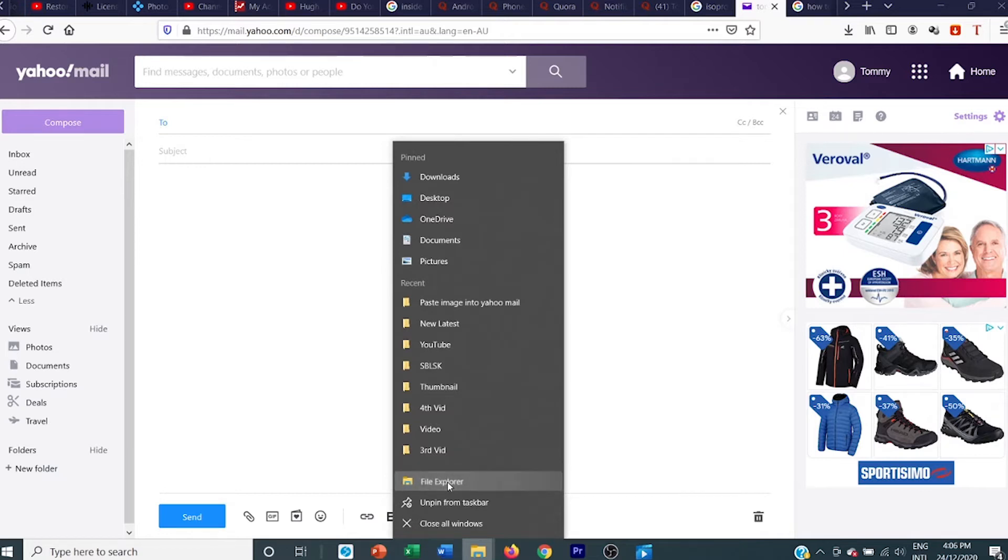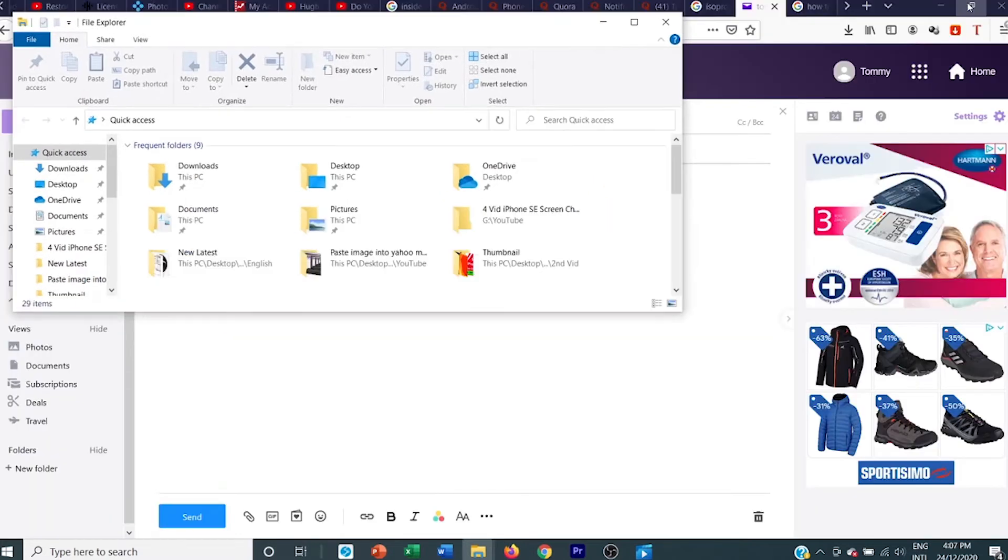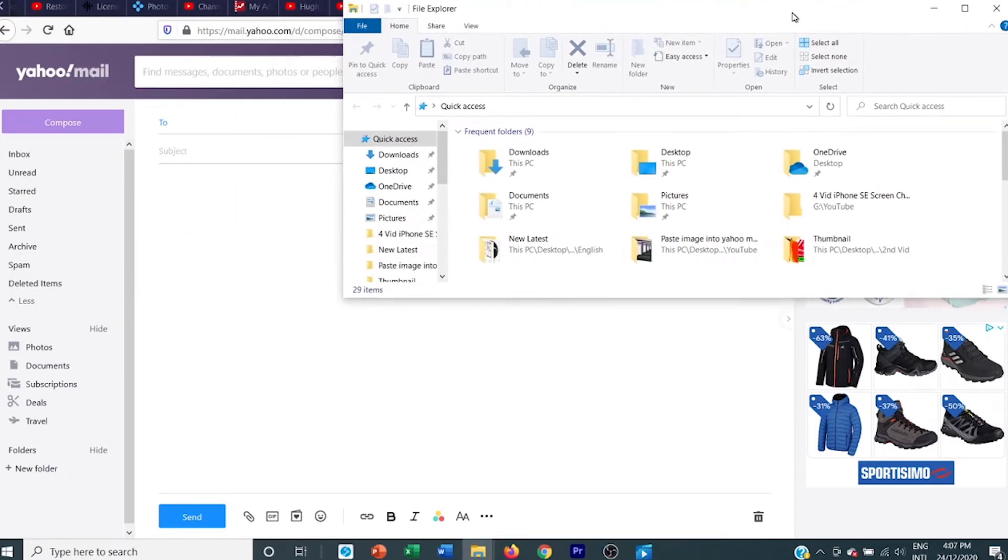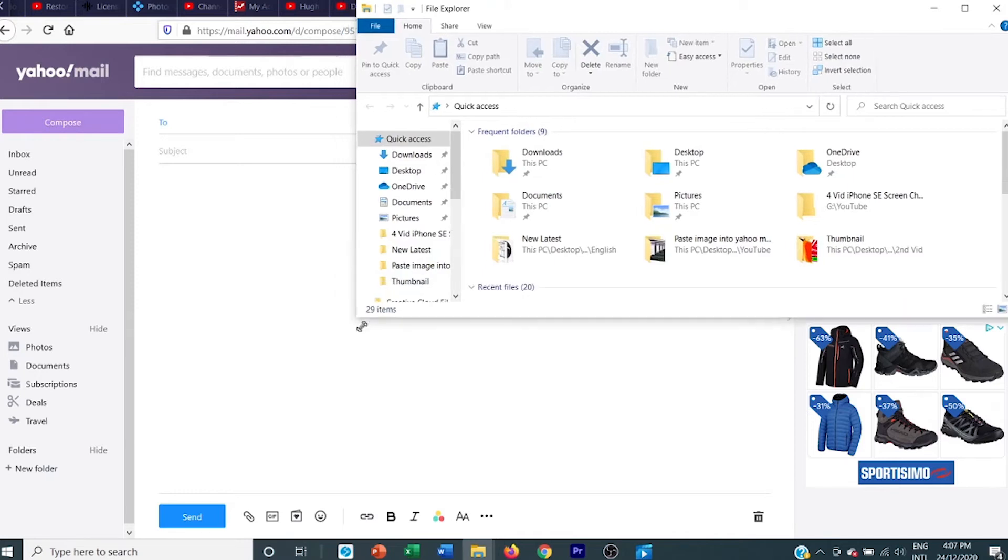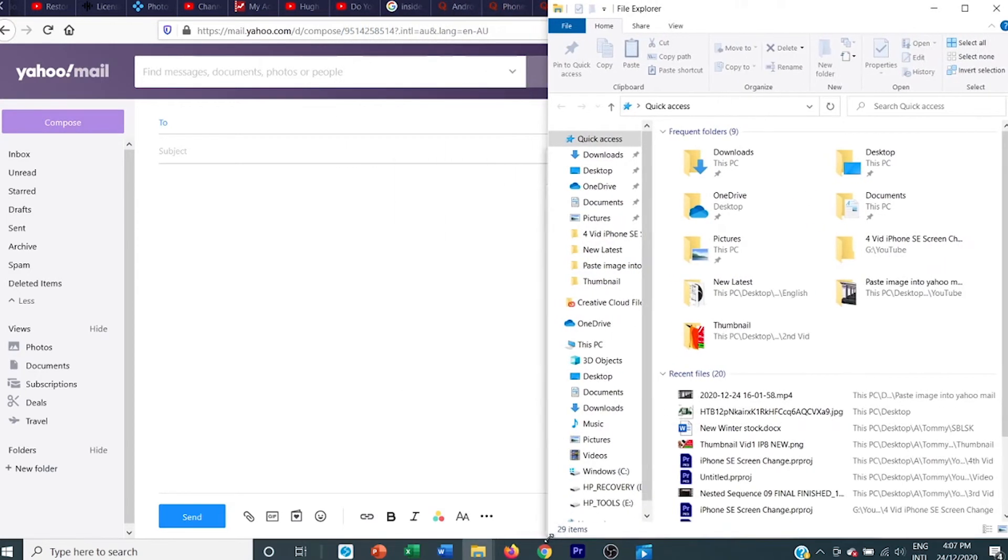Now, once you've opened File Explorer, you can minimize it down by dragging the edge and making it a good size, as you can see.